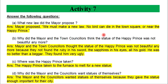Second, I will answer the following question: What new law did the mayor propose?